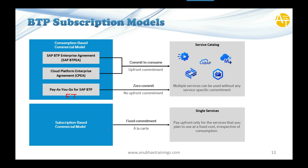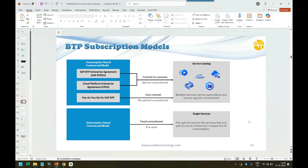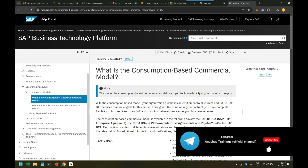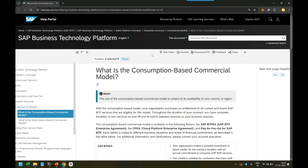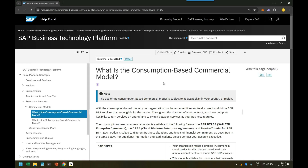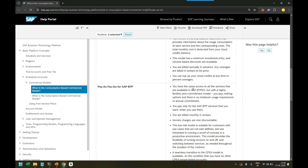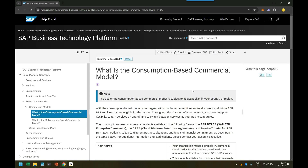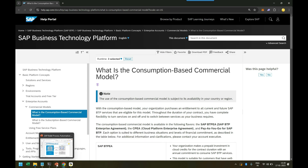So these are the BTP subscription models — a very important interview topic. In an interview, you can say there are two broader types: subscription-based plan and consumption-based plan. Within the consumption-based plan, we have BTP-EA, CPEA, and the pay-as-you-go plan. Depending on upfront commitment and well-defined use cases, you choose accordingly. There is a link in the description to the SAP official documentation for BTP subscription commercial models where you can read more in detail.